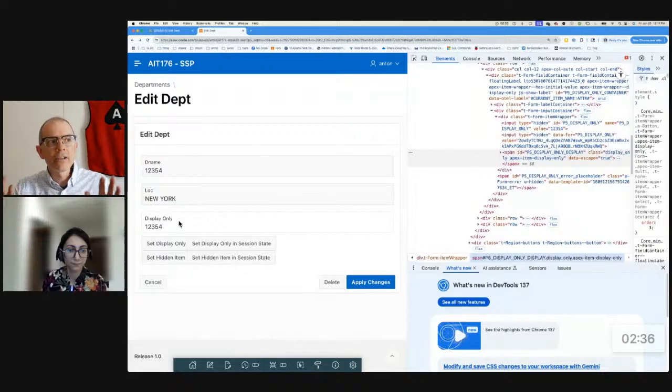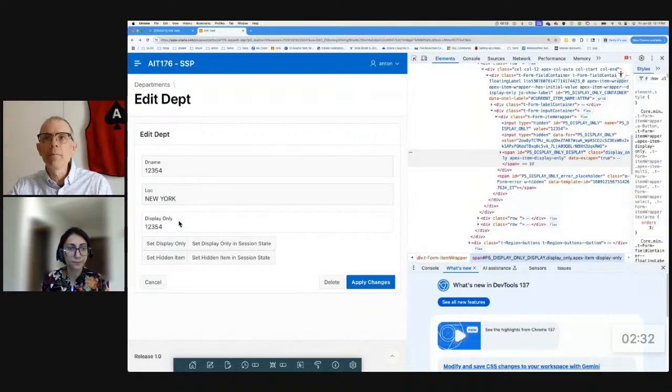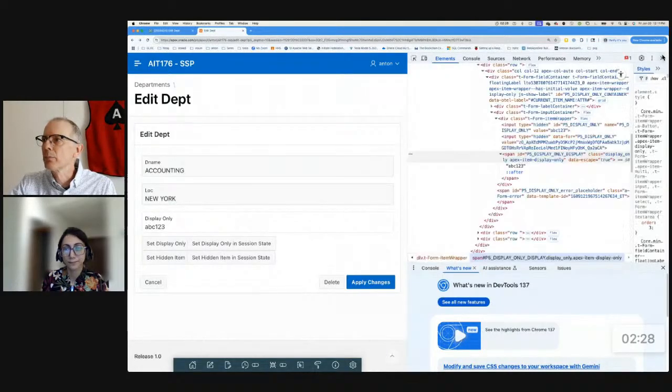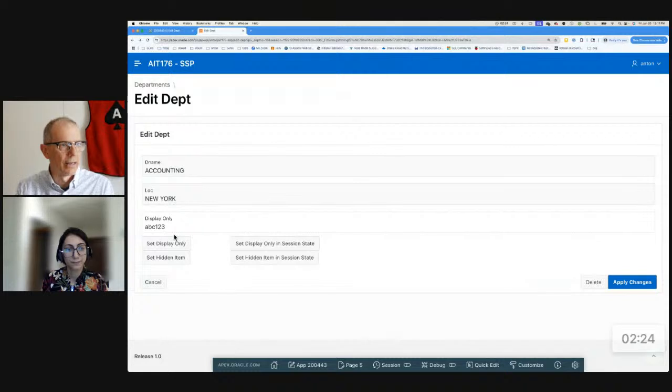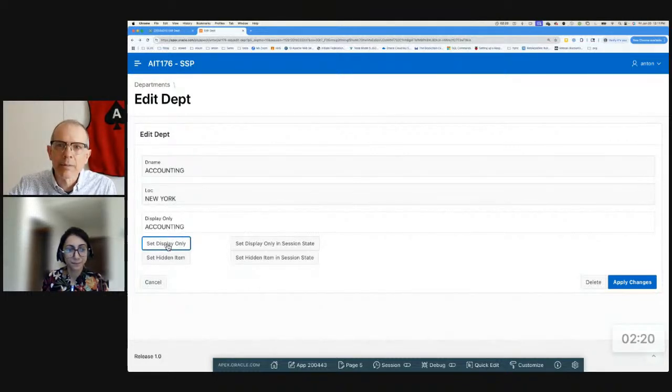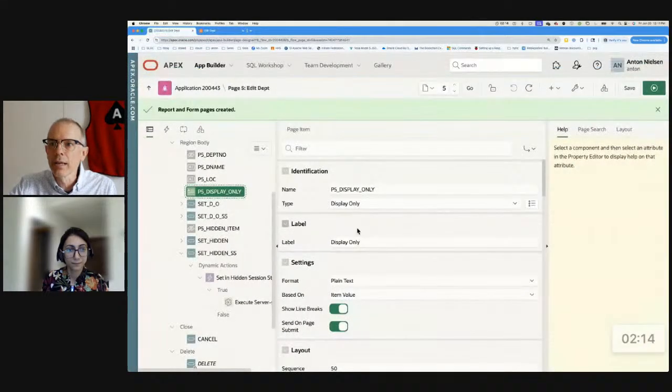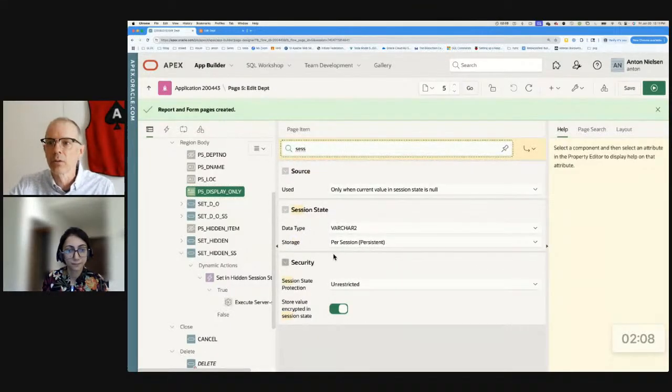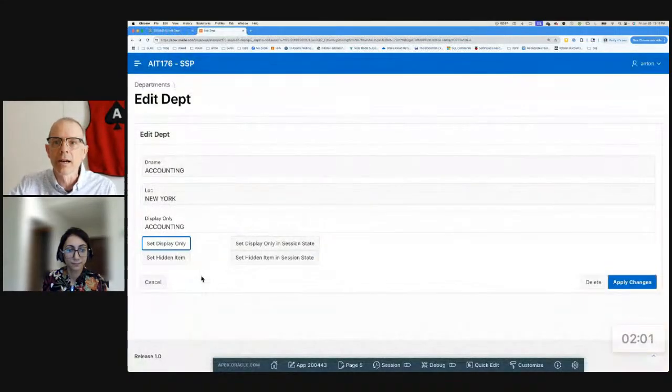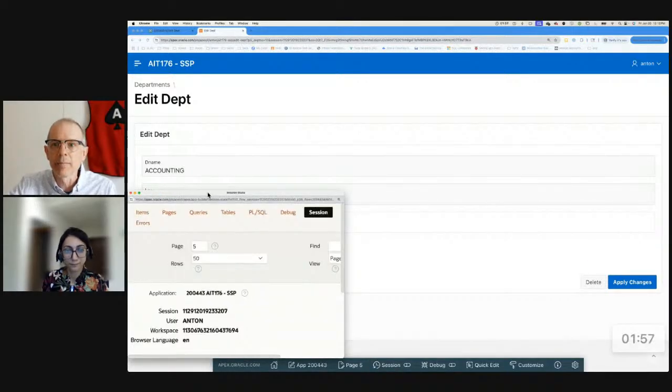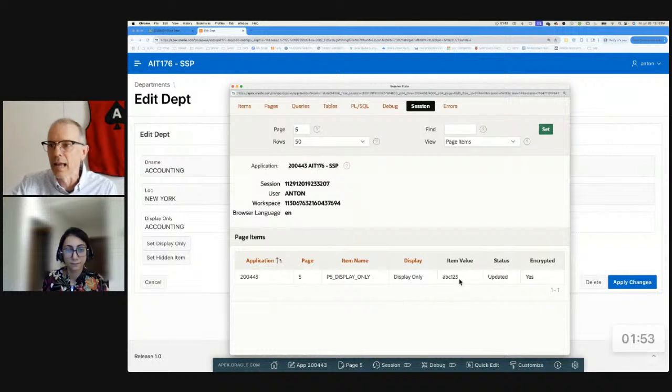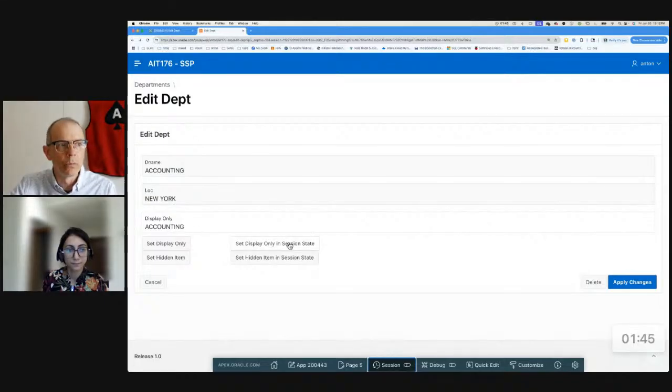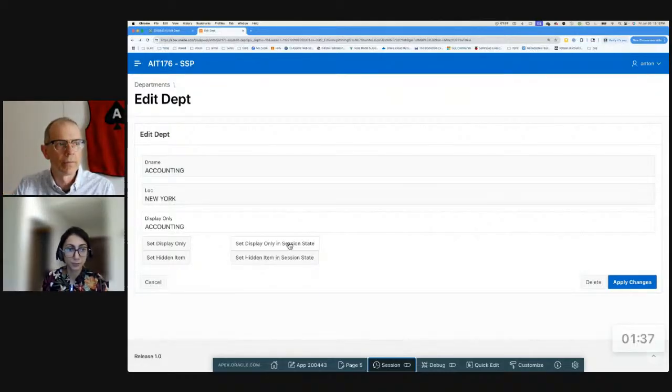Okay. Great. So there's a middle ground here that we haven't talked about. And that middle ground, I'm going to refresh that page. And that middle ground is if I use a dynamic action, right? If I use a dynamic action and I say set display only, so I've changed this display only to accounting. And let's take a look at it again. The display only item, it's display only. It does not have session state protection. So session state protection is unrestricted. And it does store the value in session state. So right here, if I look at my session state, I'll be able to see that display only item. So that display only item, it currently has ABC one, two, three, but if I use a dynamic action to set that, will it go into session state or won't it? Because it is read only.